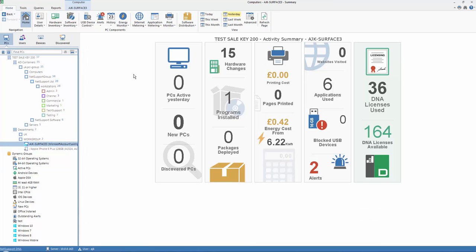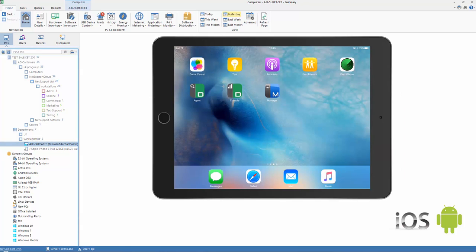NetSupport DNA includes, as standard, a free iOS and Android mobile console.